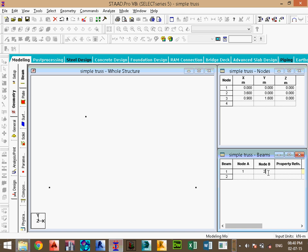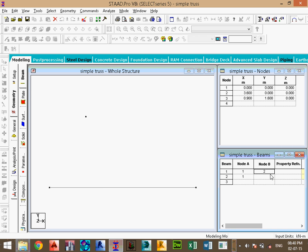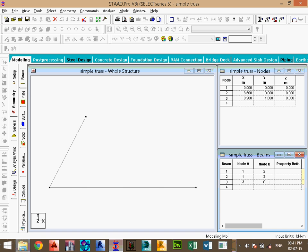Now create a member from node 1 to node 2 and join these nodes. Staad Pro will simply join the two nodes. Then add members from node 1 to 3, and from node 3 to 2.